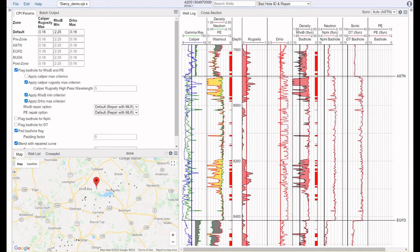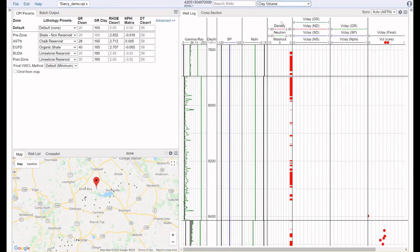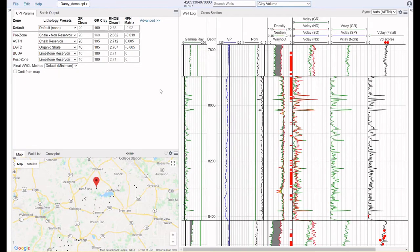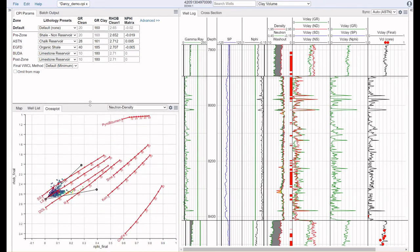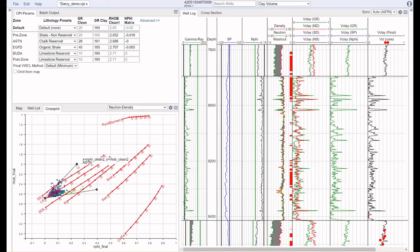Now that our data is interpretation ready, let's take a look at how we actually perform the interpretation in Dynamics. Let's start off with the clay volume, for example. We have a number of methodologies that are available to us. For setting the parameters on all of these, we've set it up so you can drag and drop parameters and you can see how these curves change immediately. You can also enter values into the text box, or you can change your parameters via cross plot, also via drag and drop. As you do this, you can see that the changes take place immediately.